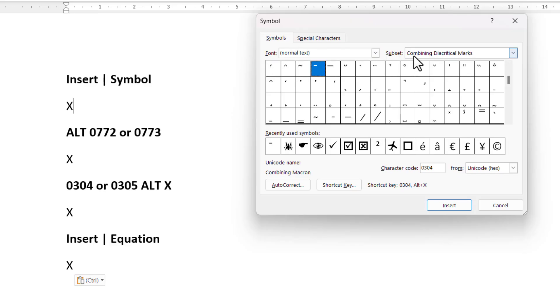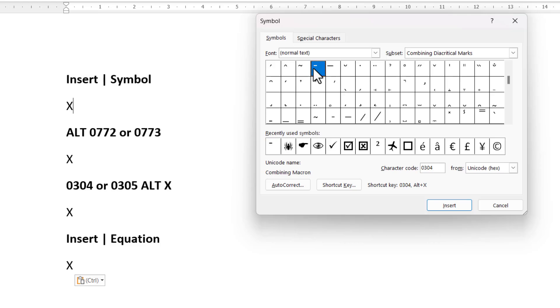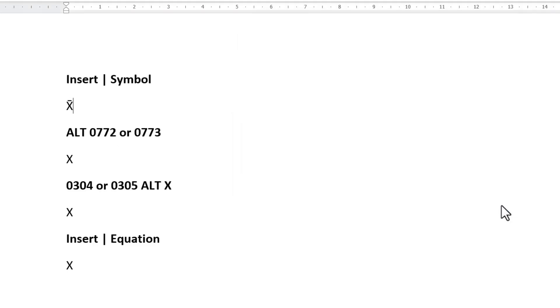Subset should be Combining Diacritical Marks. You'll then see your two bars. You've got a short bar and a long bar. So I'll select a short bar. Click on Insert. It places the bar above the X. I've closed this dialog box.